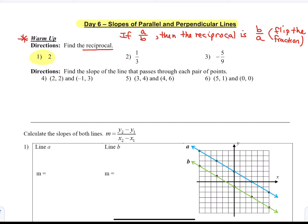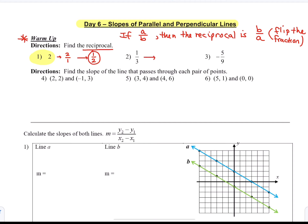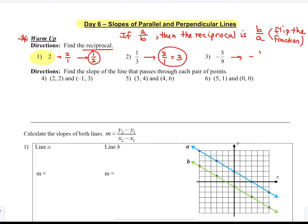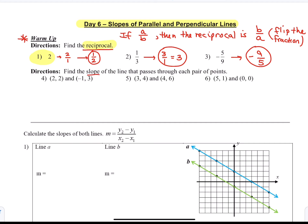If 2 is the number we want the reciprocal of, we make it a fraction 2 over 1 and flip that to make it 1 over 2. So the reciprocal of 2 is 1 half. The reciprocal of 1 third is 3, and the reciprocal of negative 5 ninths is negative 9 fifths. Just flip the fraction.